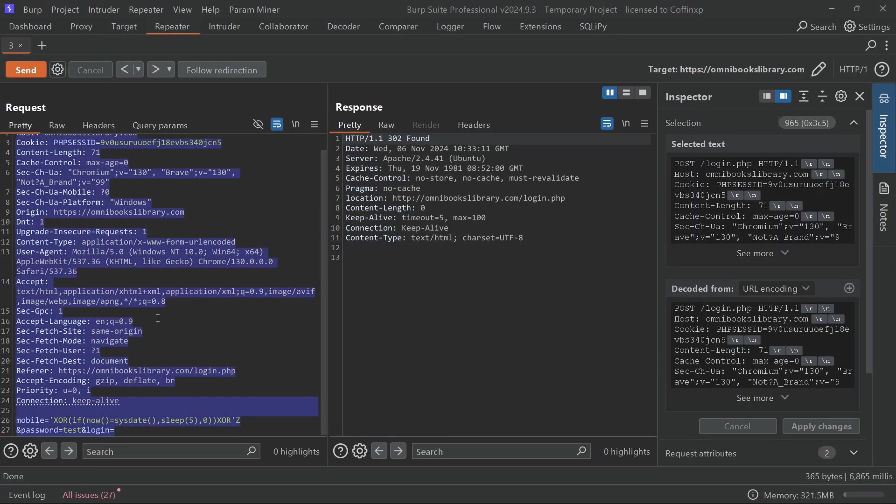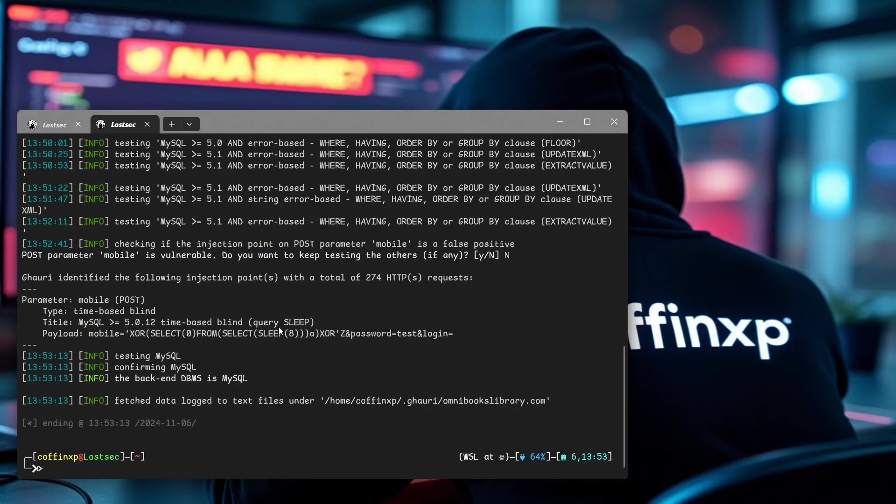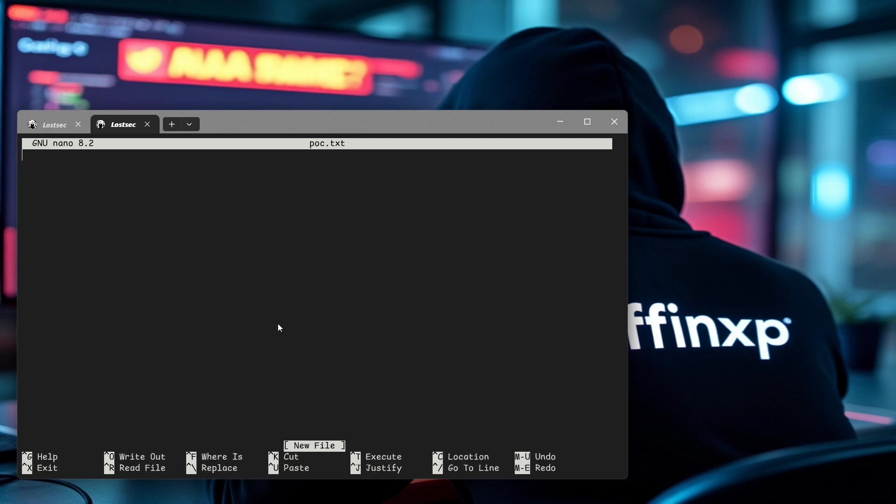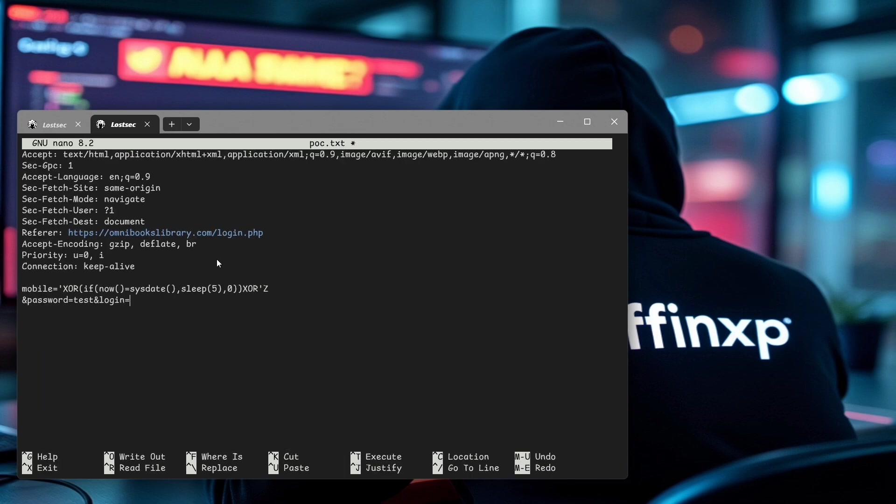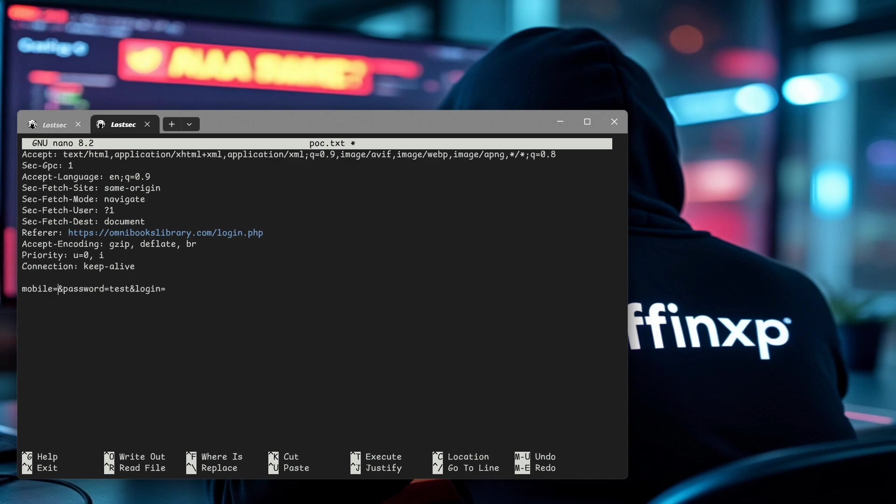As an alternative method, you can test the same process by saving all the Burp request data in a file. Name it anything you like. Put an asterisk on the parameter where you want to test SQL injection and save it.